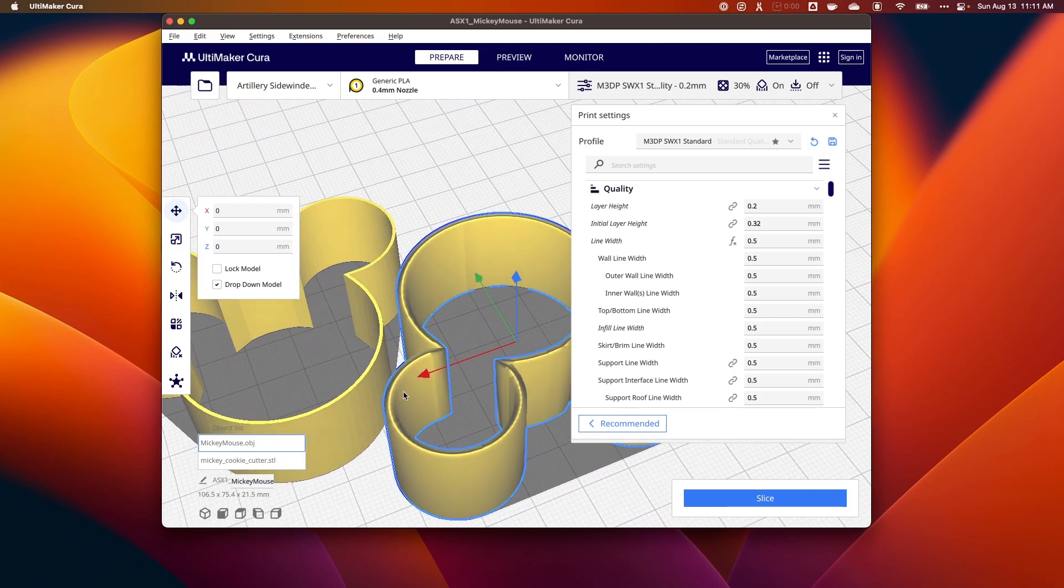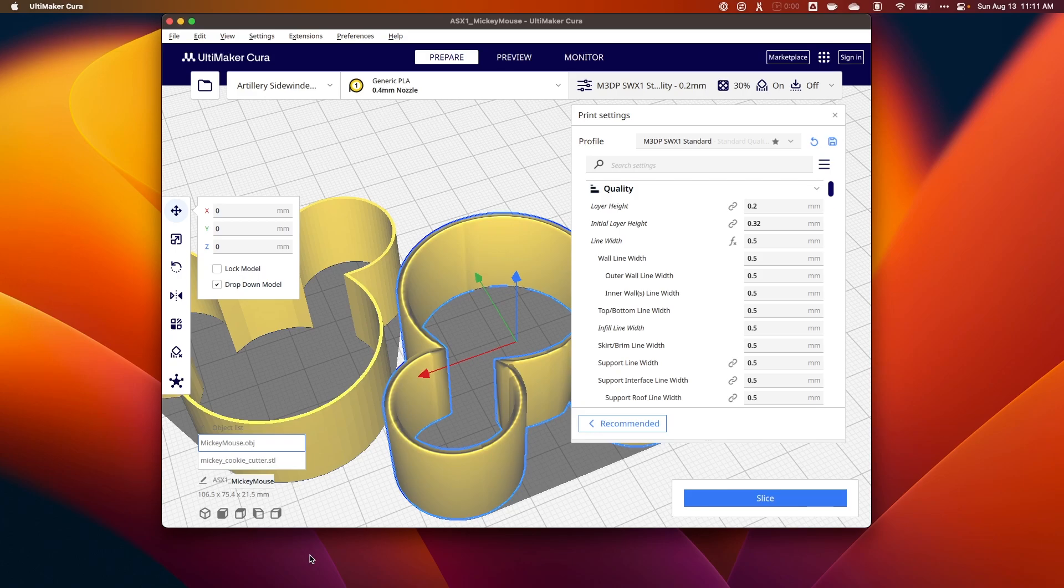That's a quick and dirty way on how to thicken the walls of a model using MeshMixer. I hope that helps you.